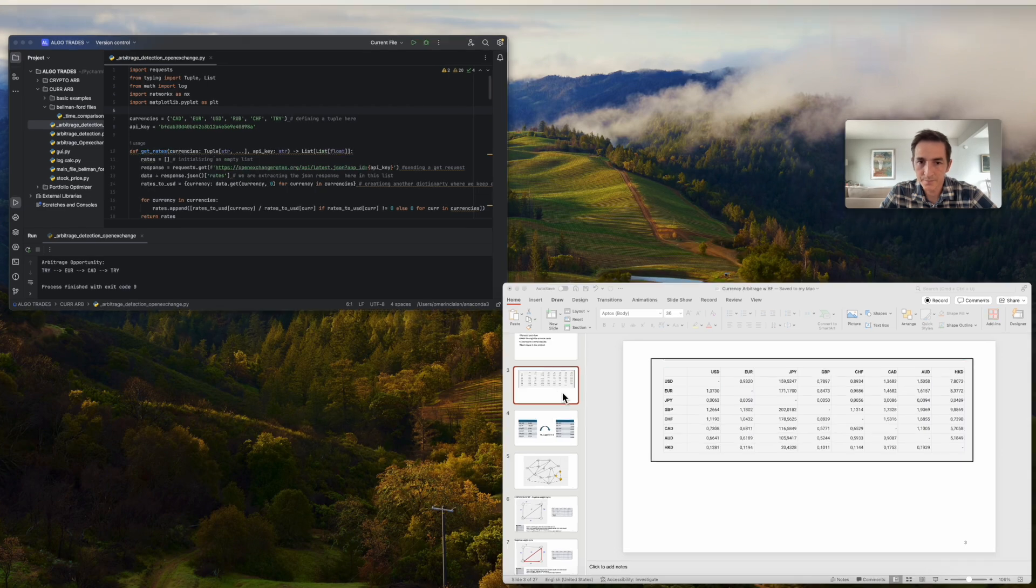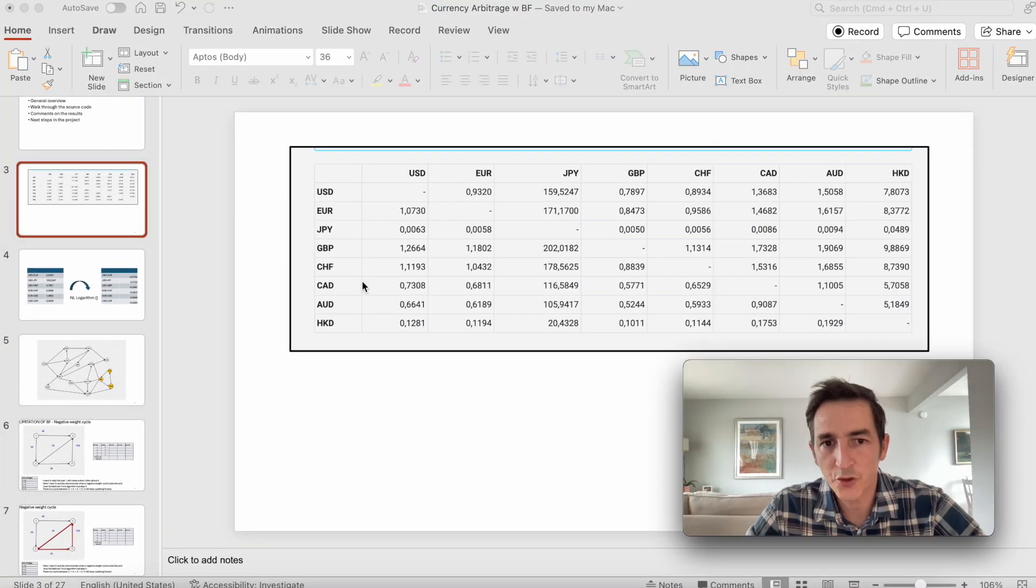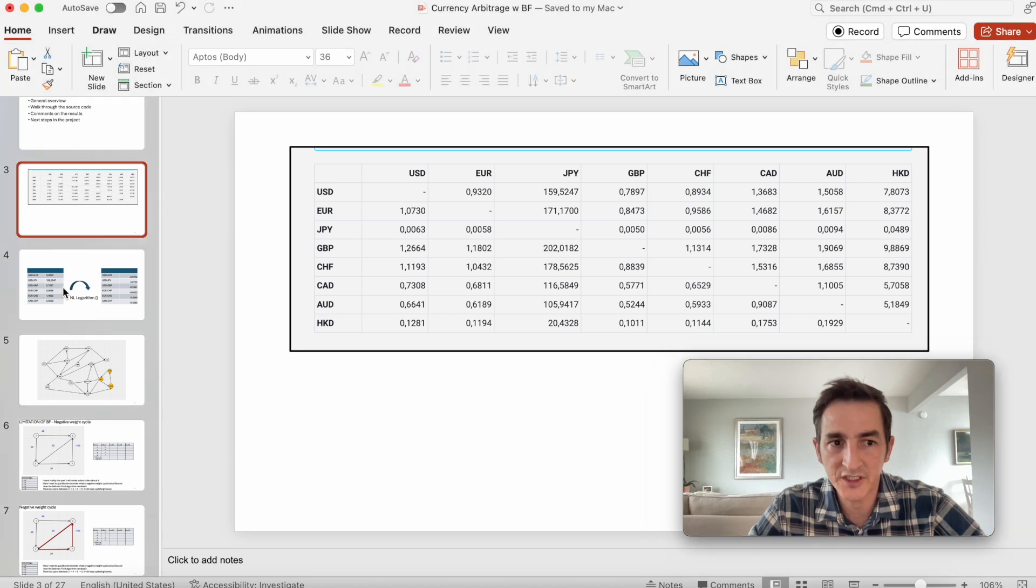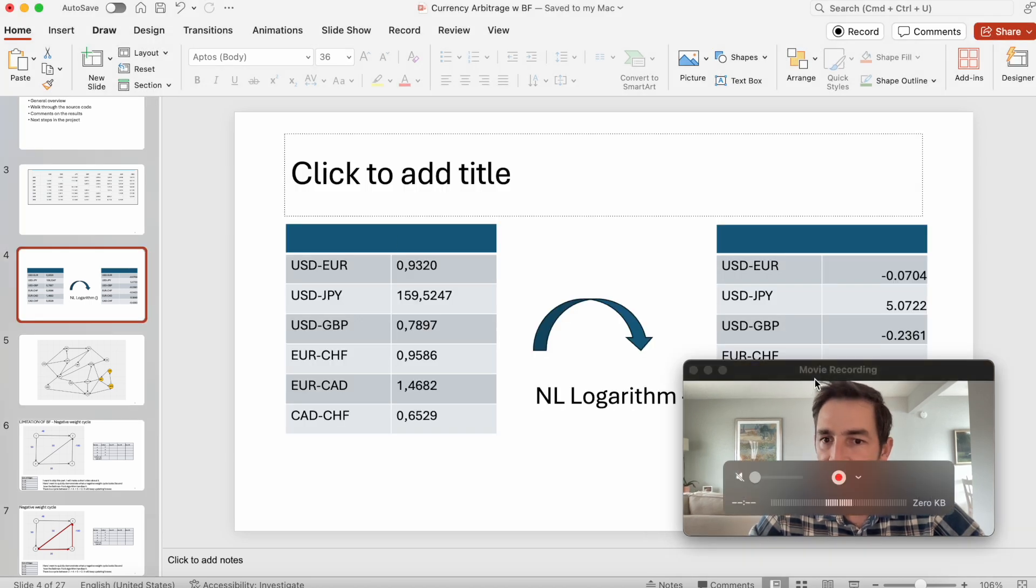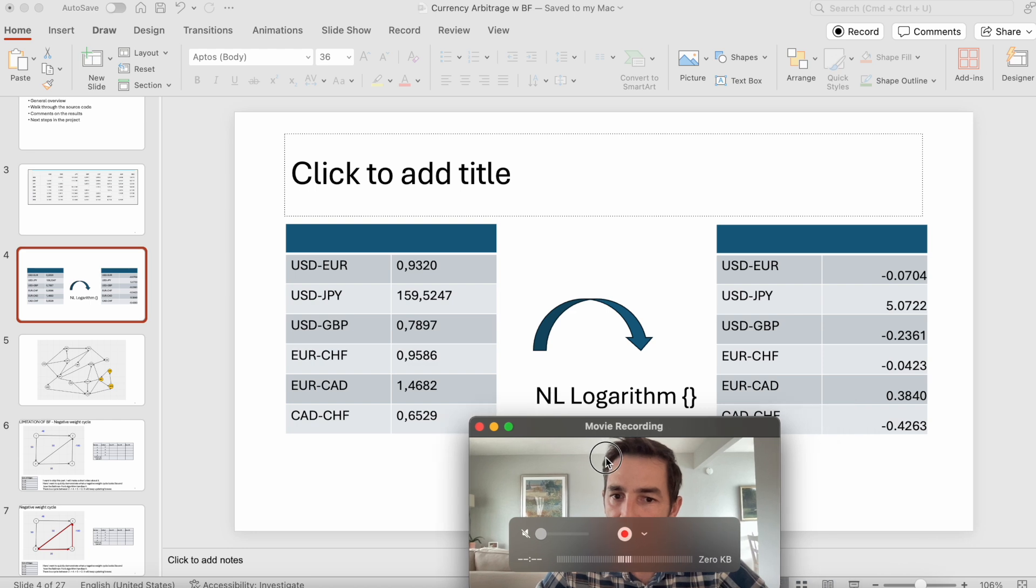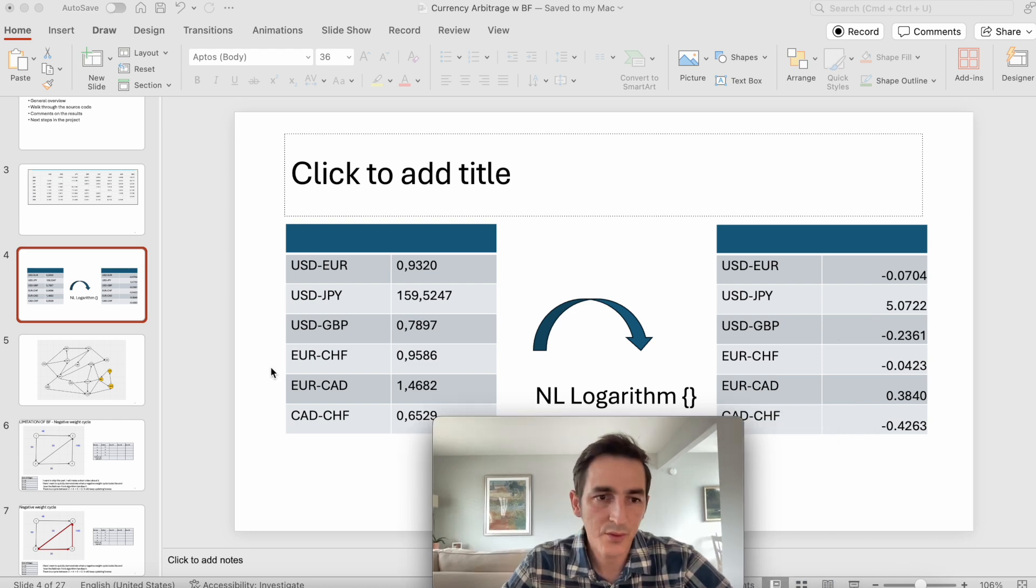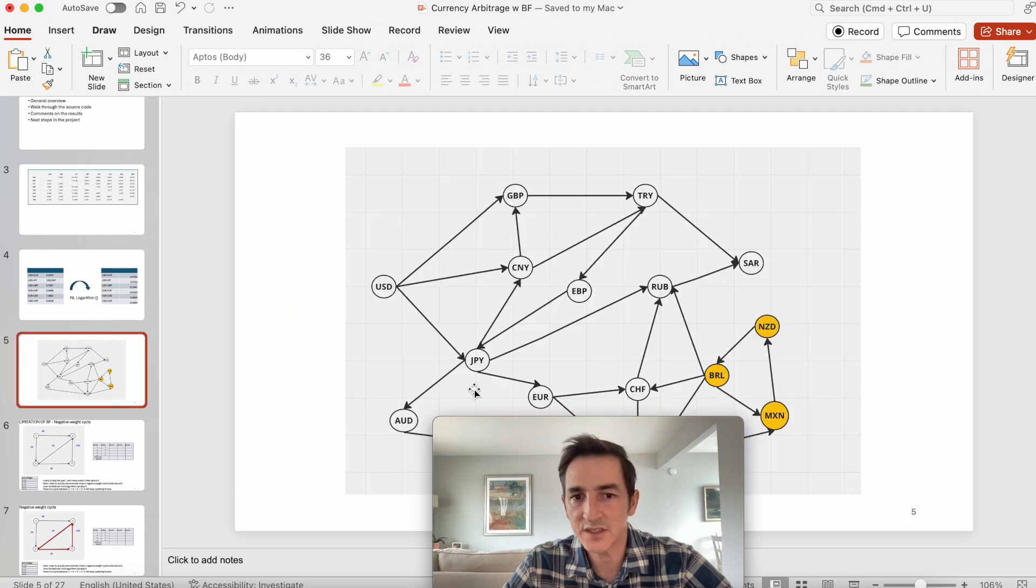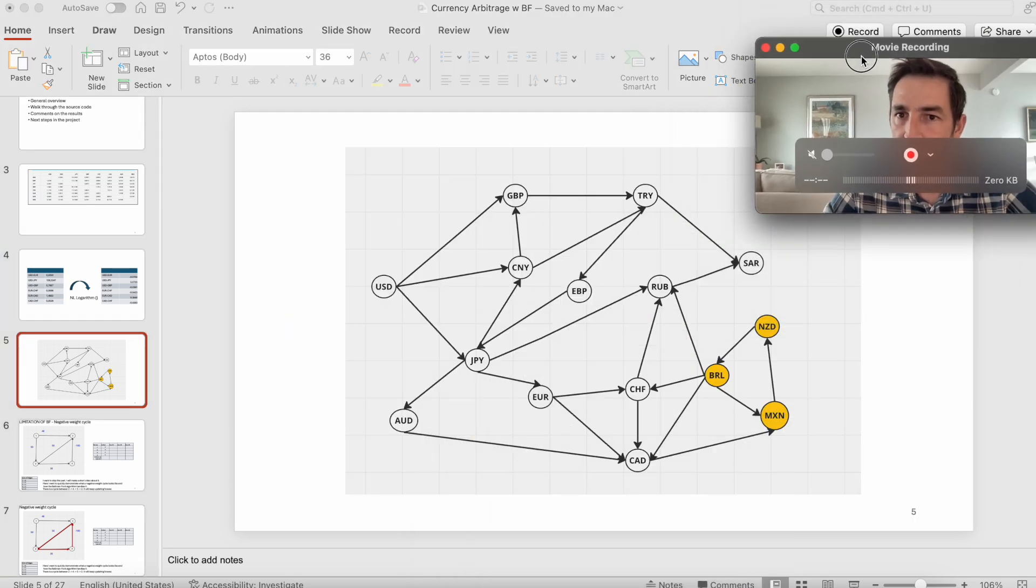This program takes this currency exchange rate matrix, puts it into lists, and then converts it to their logarithms. Basically we negate these values and then we build a graph with these new values.